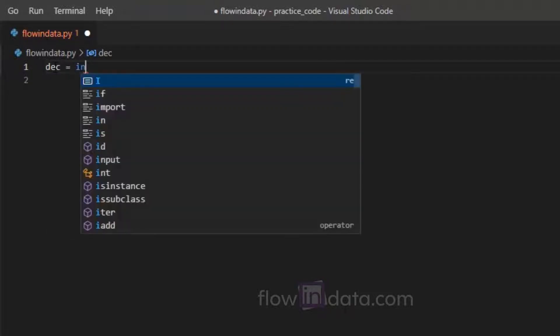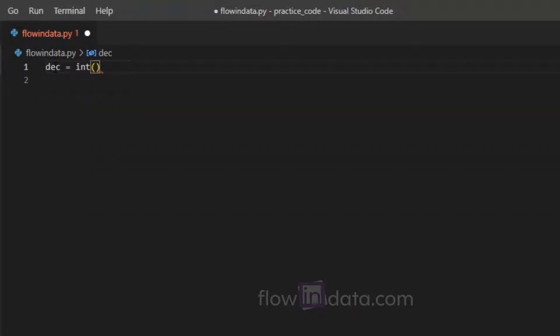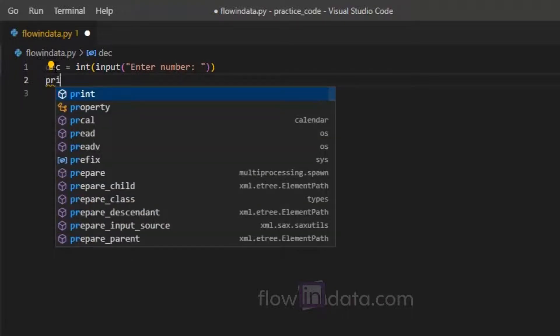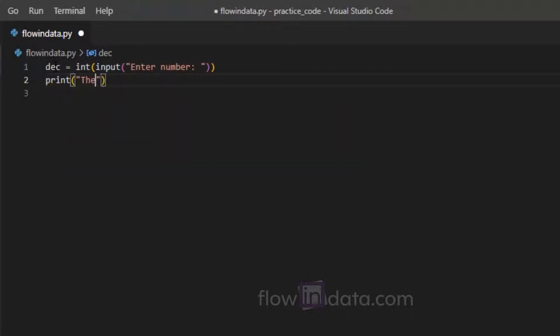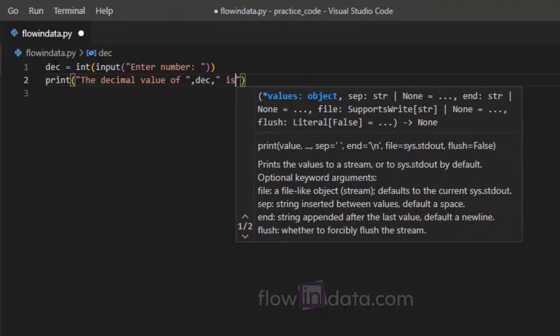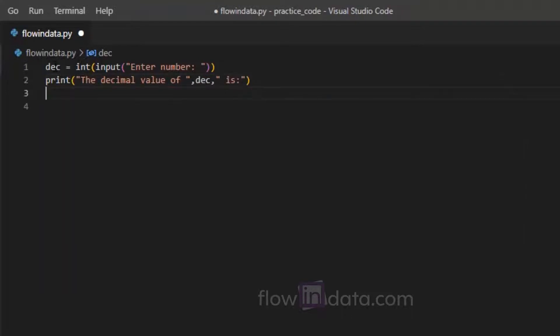We will ask the user for the number. After this, I'm going to write print: the decimal value of dec is.